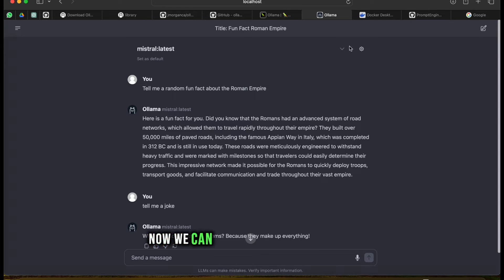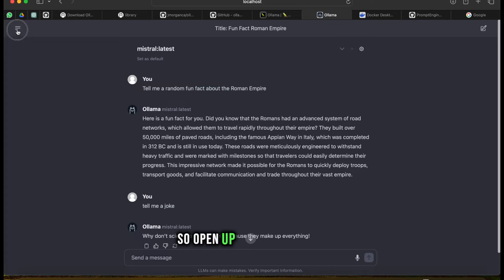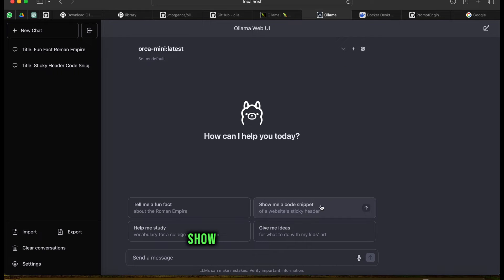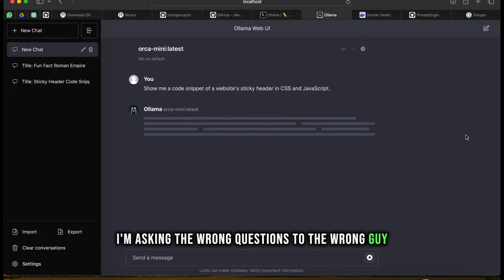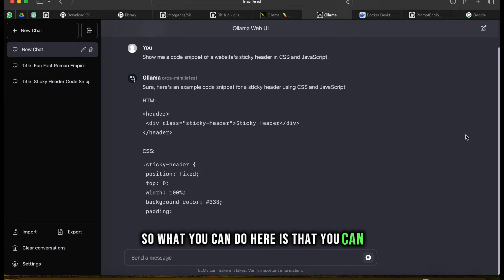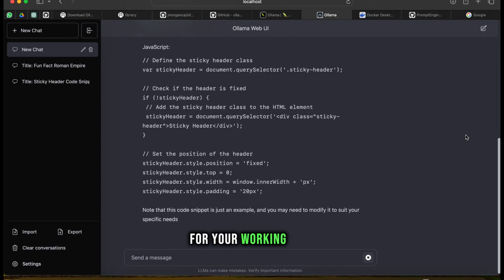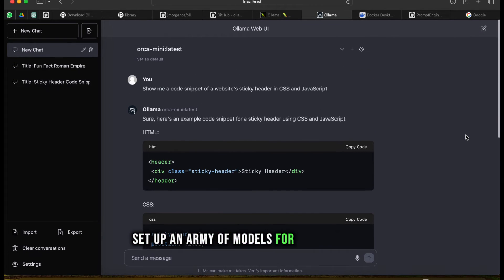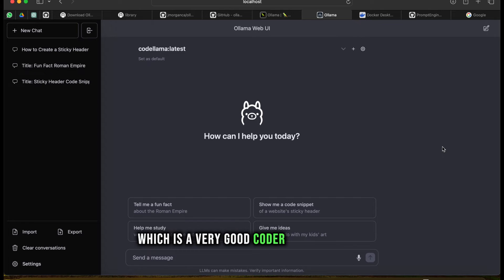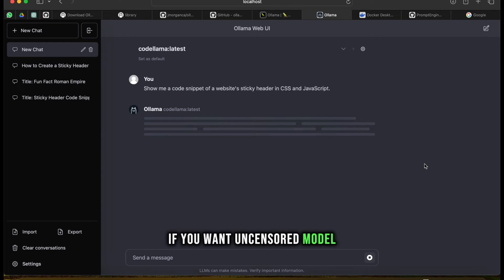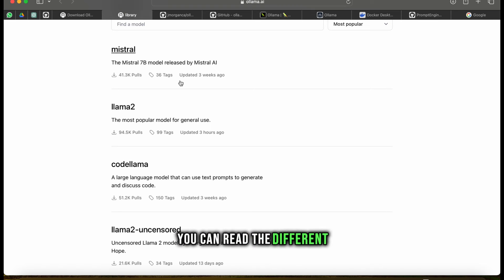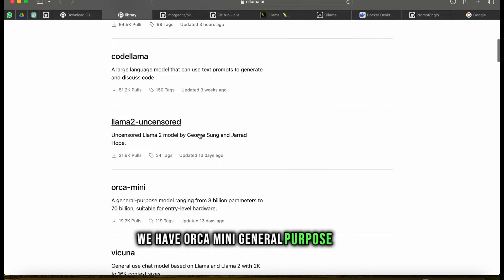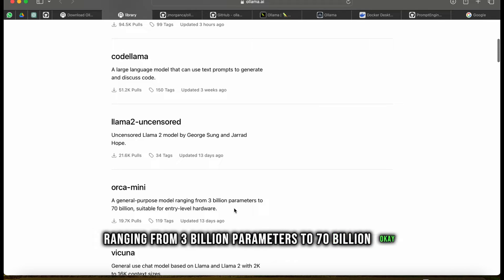We can switch up the model here - open up a new chat and switch to a model like Orca Mini. You can download the best models for your working case and set up an army of models. If you go to new chat here, we have Code Llama which is a very good code model. You can use it for coding. If you want an uncensored model you can use Dolphin. You can read the different use cases of different models - Llama uncensored is a community general purpose model ranging from 3 billion parameters to 70 billion.